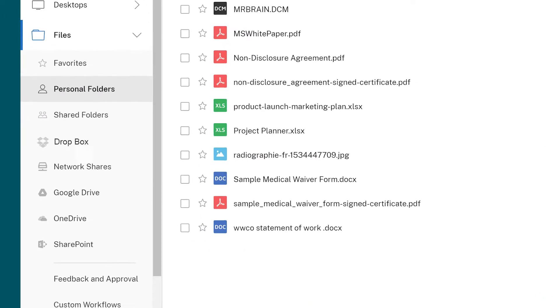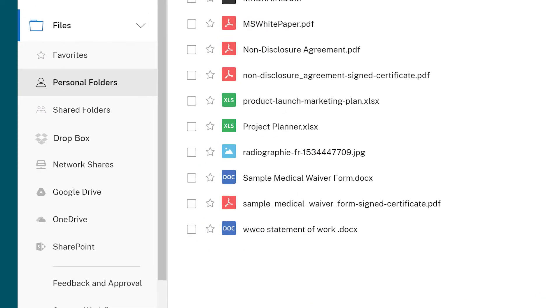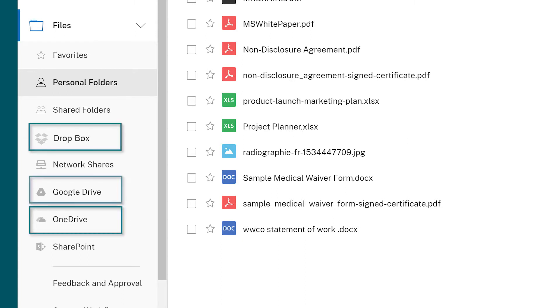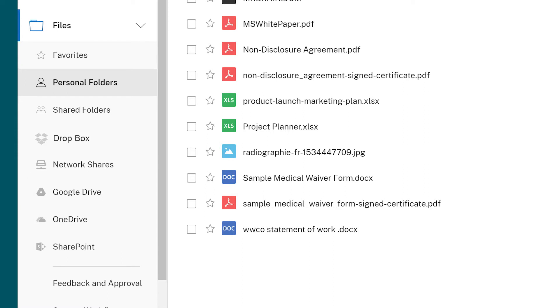She can even get to files from third-party cloud repositories like OneDrive, Dropbox, or Google Drive without having to re-authenticate. Citrix Workspace can also connect to SharePoint or a corporate network drive.